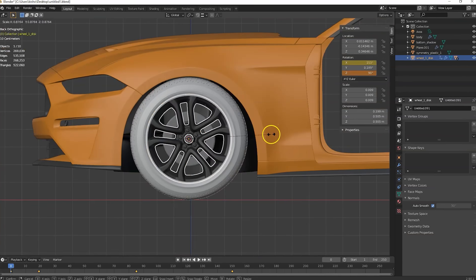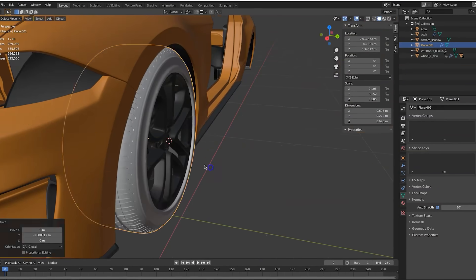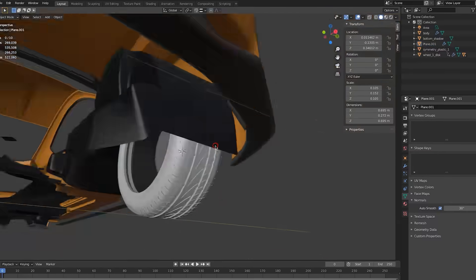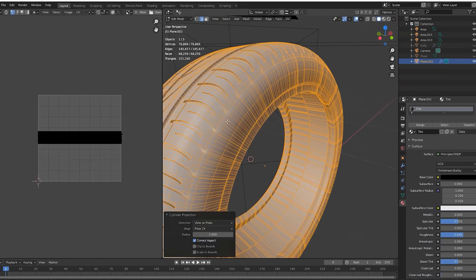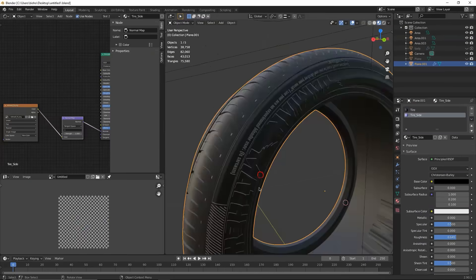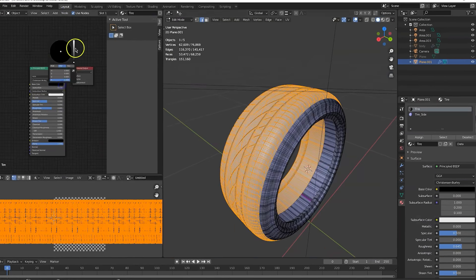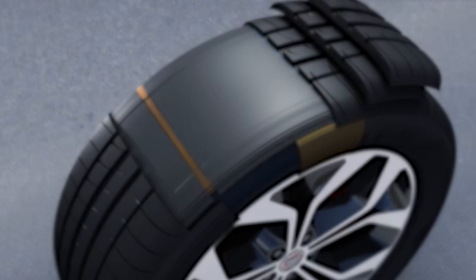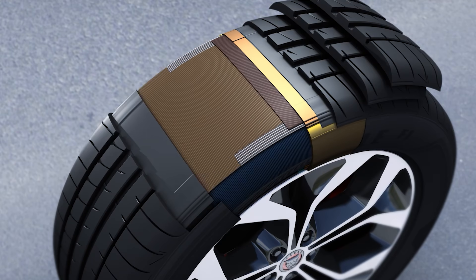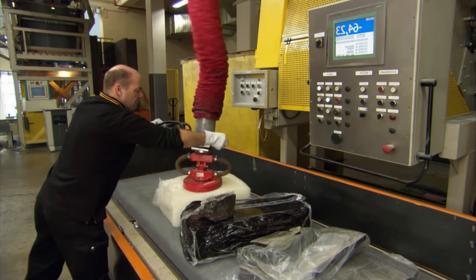Computer simulations save money for tire manufacturers because many design limitations can be discovered before a prototype tire is actually assembled and tested. After the design is approved, manufacture can finally begin.